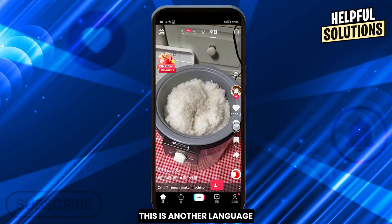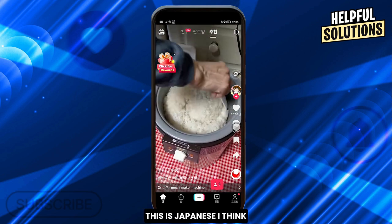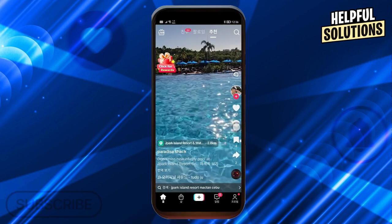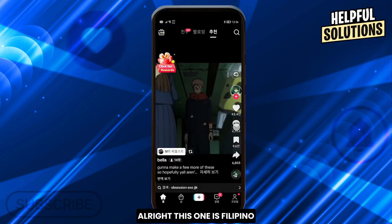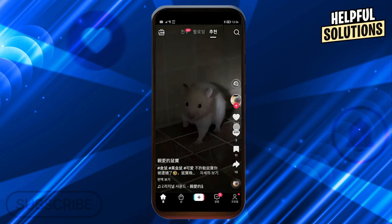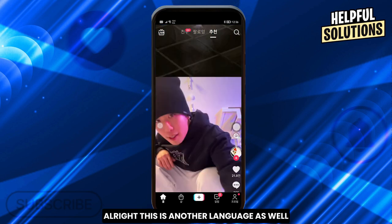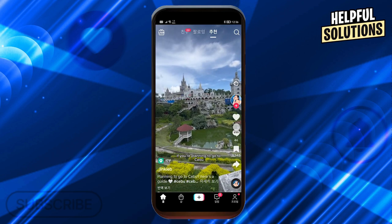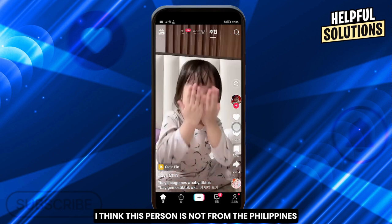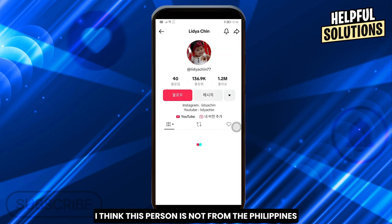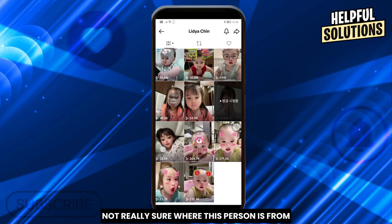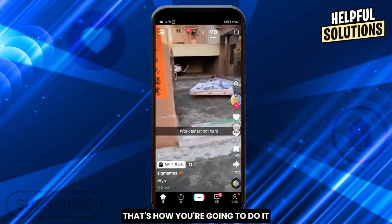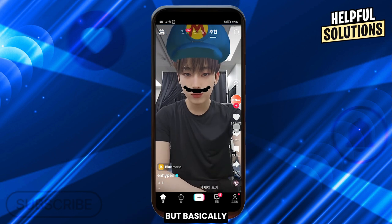There you go — this is another language, Japanese I think, and this one looks like Thai. This one is Filipino I think. You can see that there are changes here. I'm not really sure where all these creators are from, but basically that's how you do it.